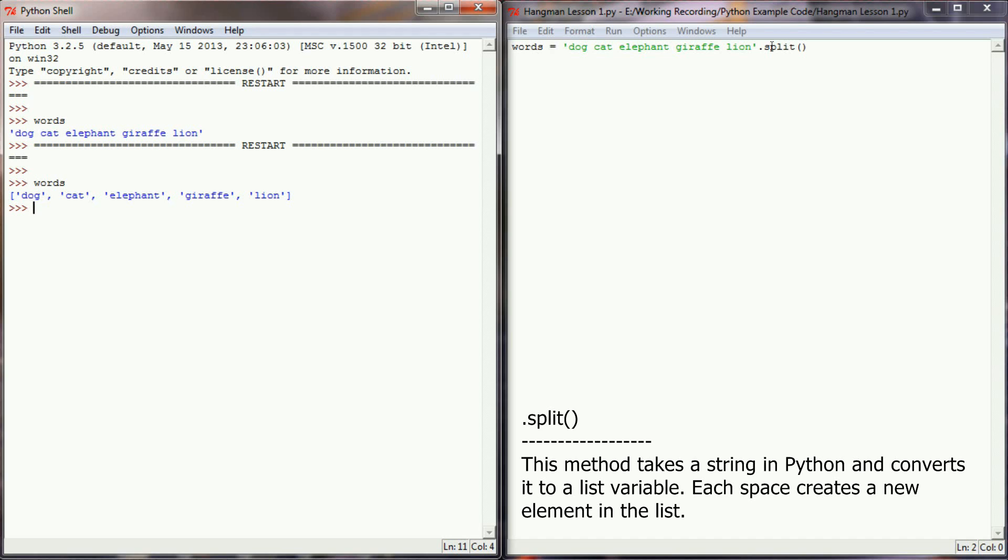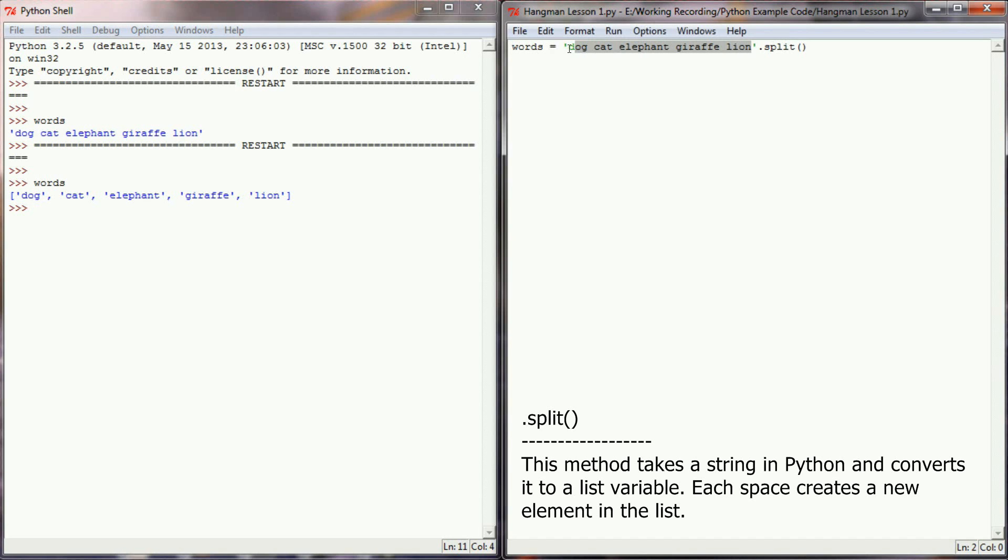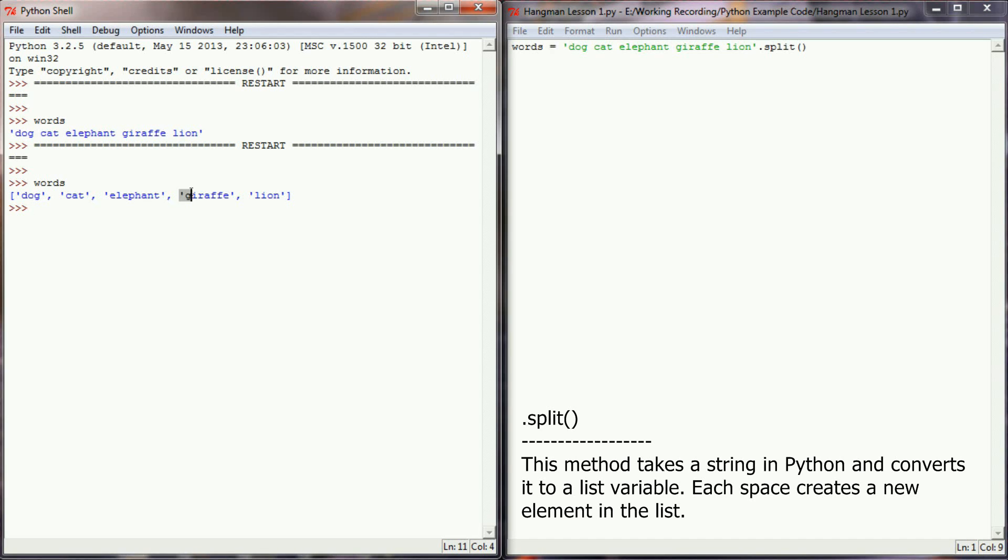What this is going to allow us to do in our Hangman game is create a program that is very easy to add new words to. So instead of creating a list variable and putting in the delimiters and brackets, I can simply have one string where I type words and have that turn into words for my random word generator.